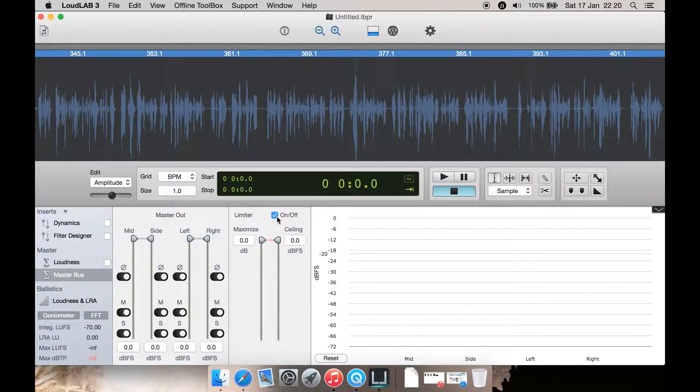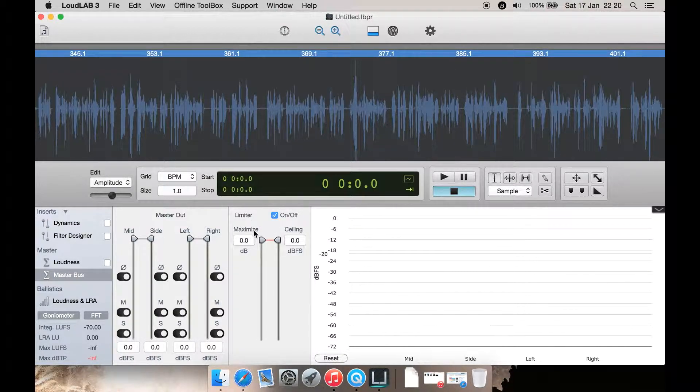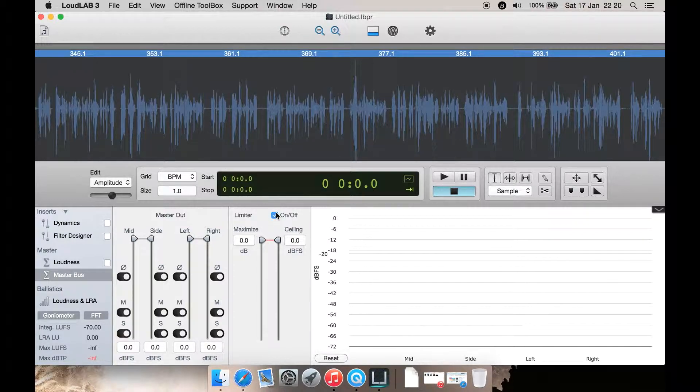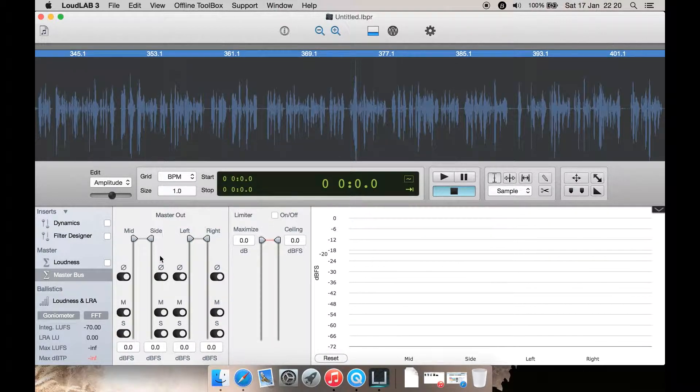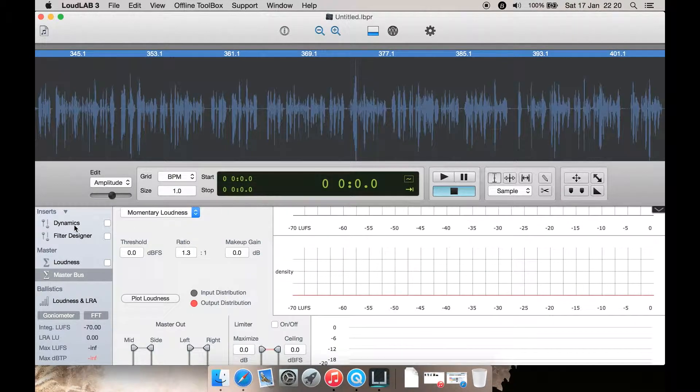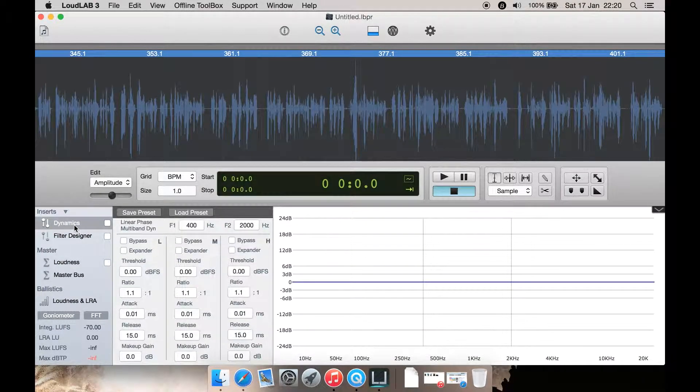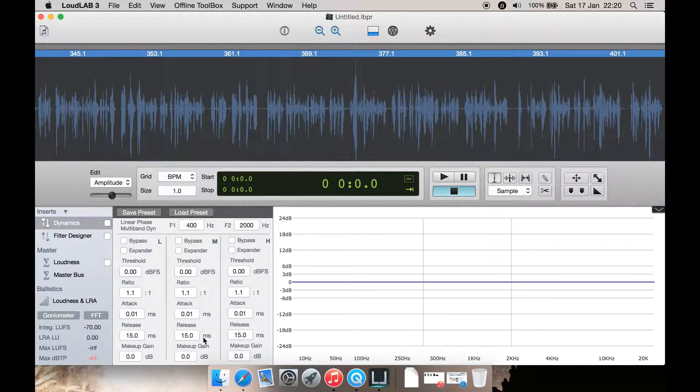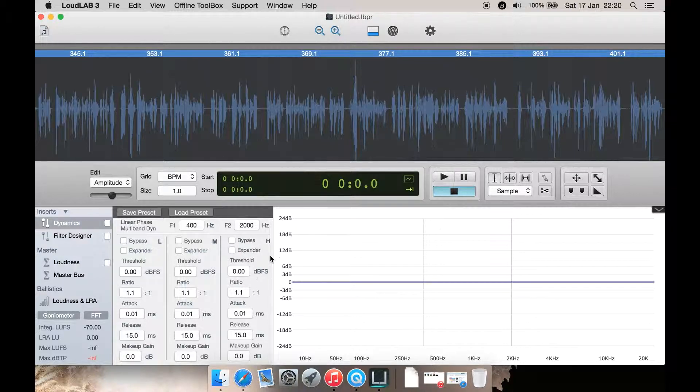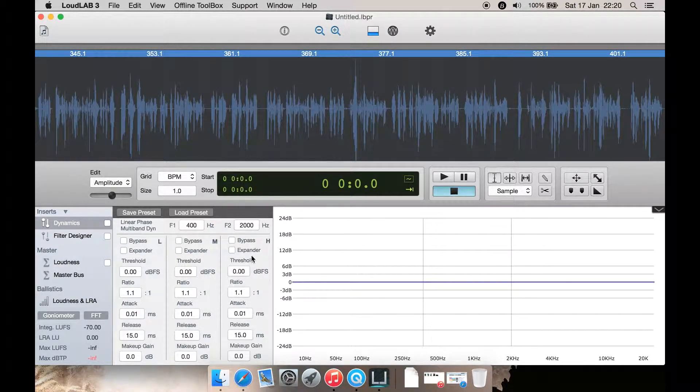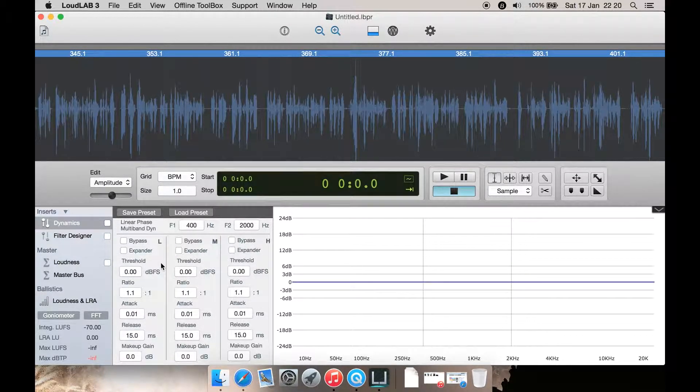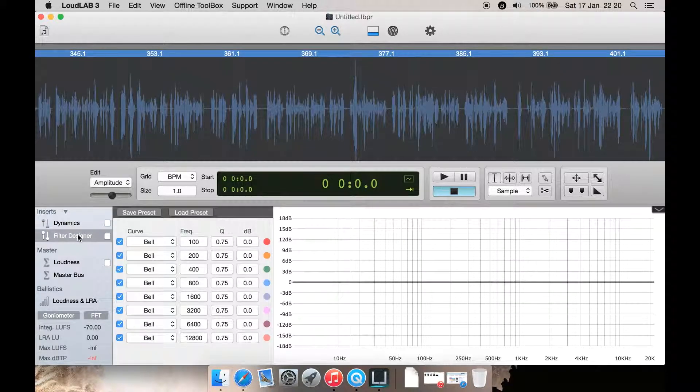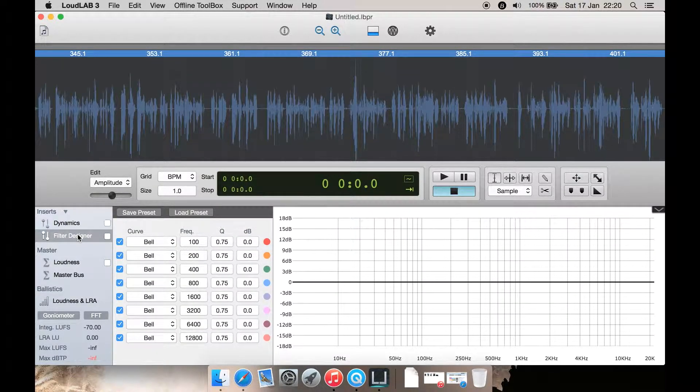Now down in the toolbox you have quite a lot of options such as a limiter which you can easily put on or off and then dial in the maximize and ceiling here. Let's just turn it back off. You have your master out here, you have dynamics, various settings here.